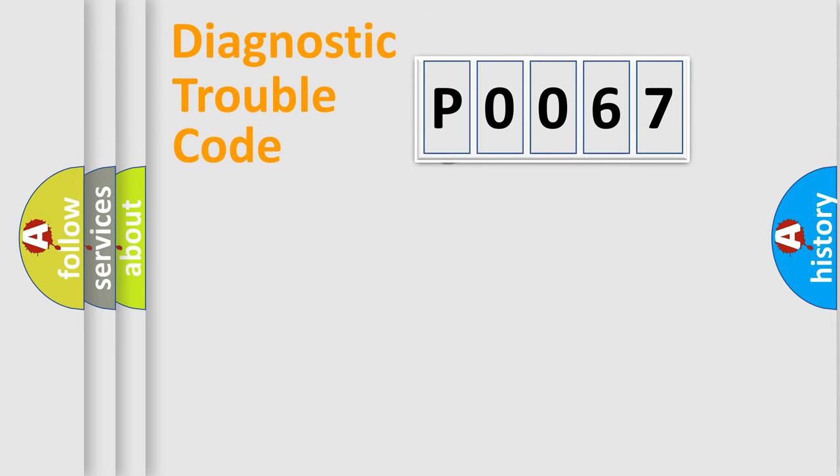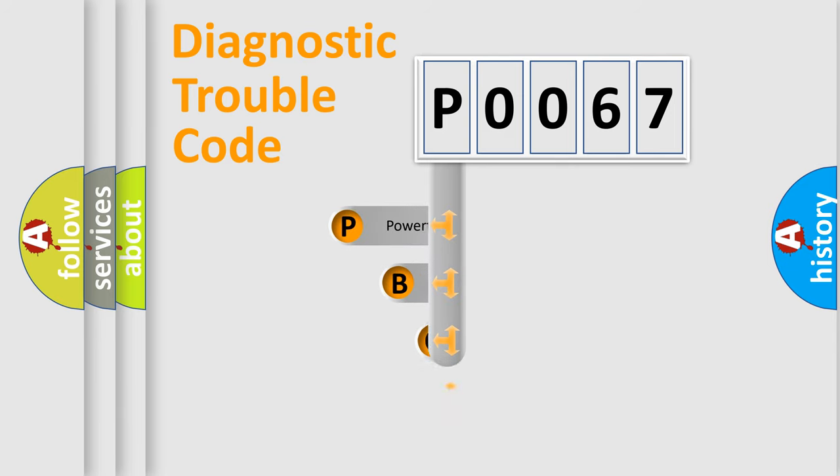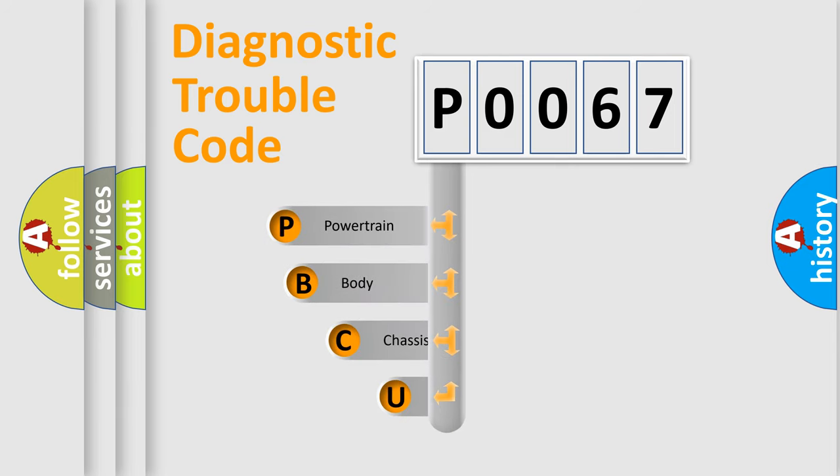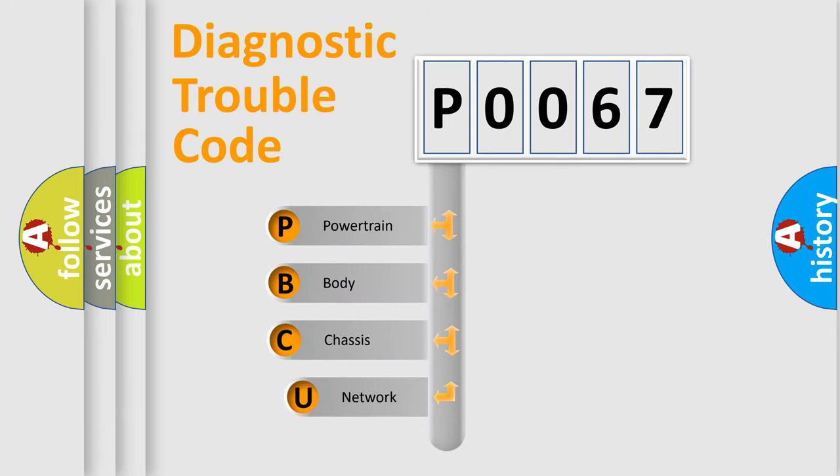First, let's look at the history of diagnostic fault code composition according to the OBD2 protocol, which is unified for all automakers since 2000.